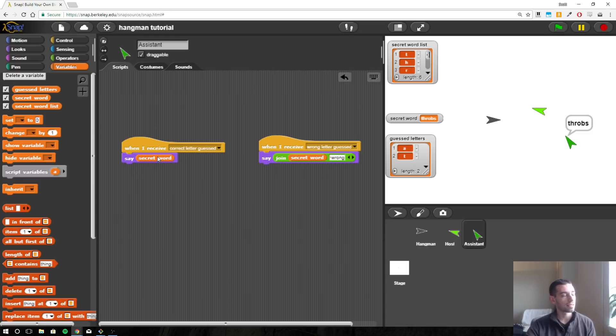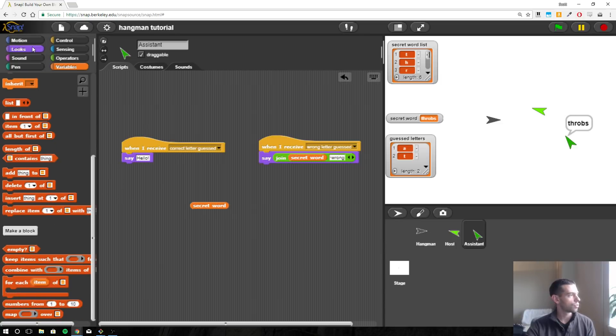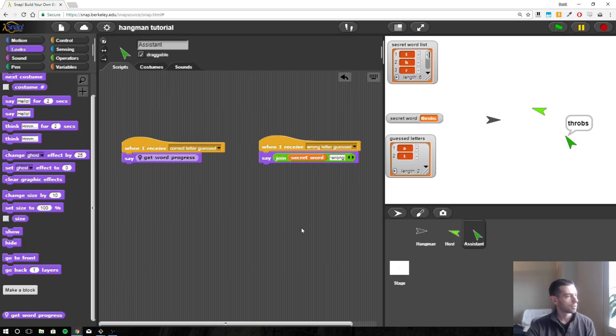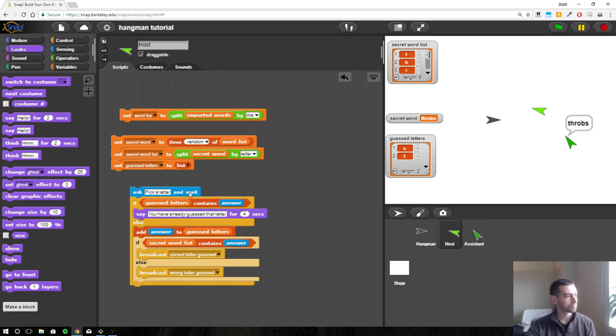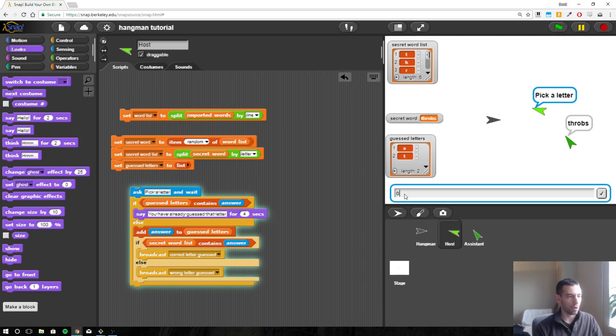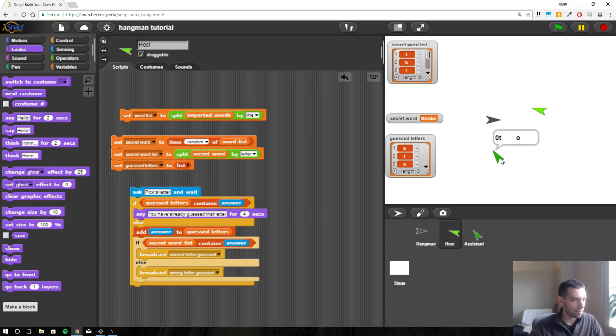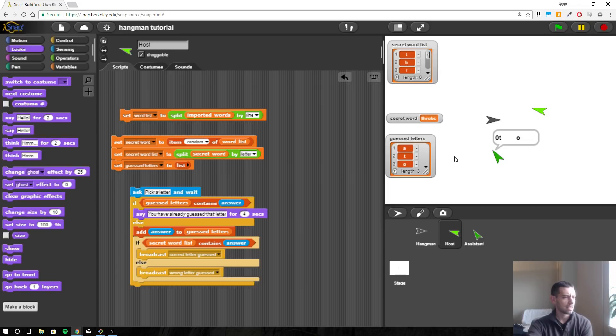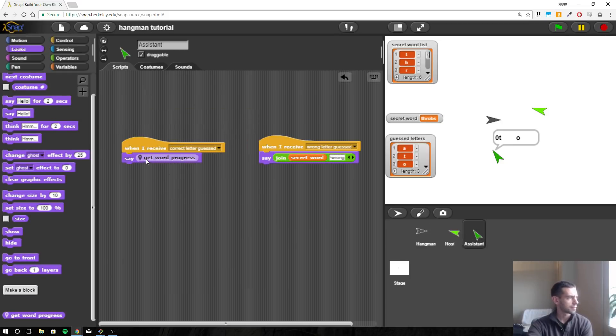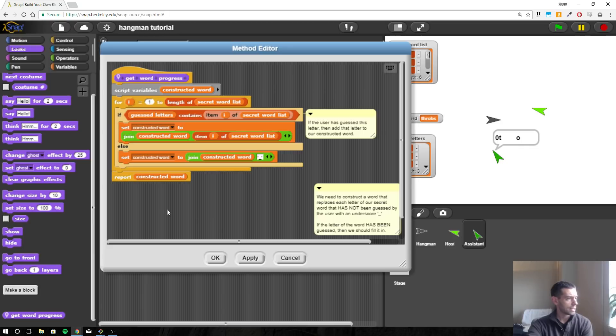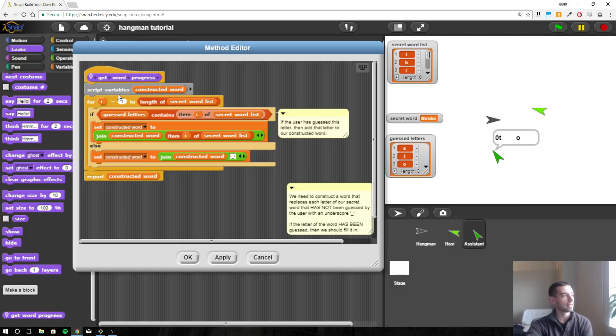And so instead of saying secret word when a letter is guessed, a correct letter is guessed, we're going to use our get word progress. So let's try that. So pick a letter, and again this only works when I pick the correct letter, so I need to pick one more correct letter. So let's do the letter O. All right, something bad happened. T, let's know where the zero is coming from. So let's go back over to the assistant. Edit. Oh.